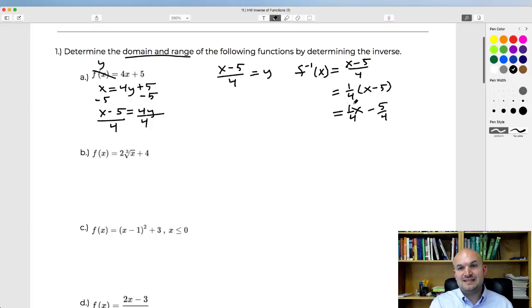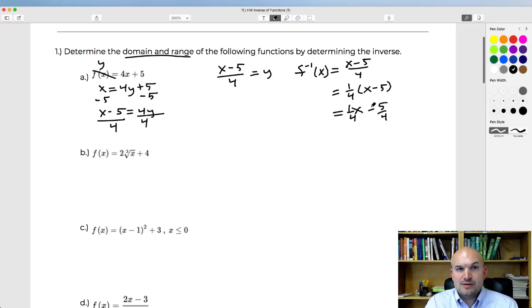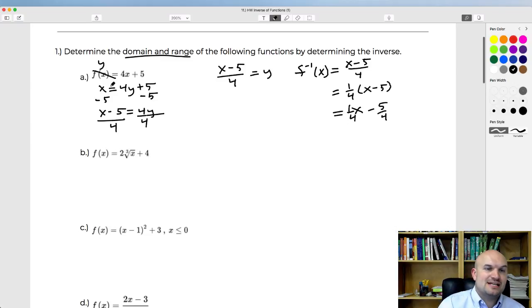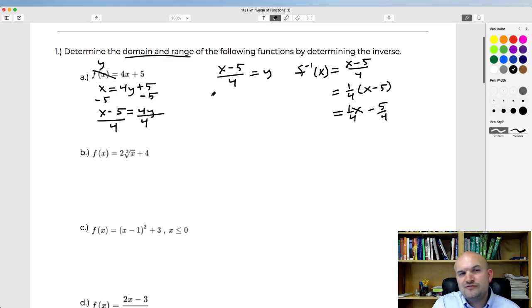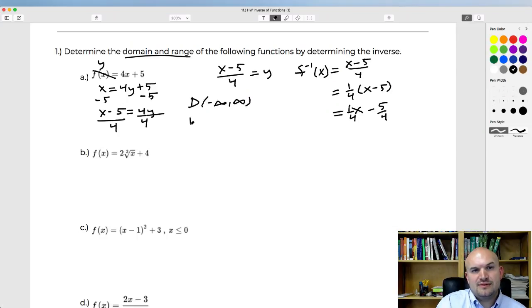Now that we have the inverse function, notice it's another line, so the domain is all real numbers. The domain of the inverse function is the range of the original function — which we could have figured out anyway because this is a line. The domain and range of a line is always all real numbers: negative infinity to infinity for both.